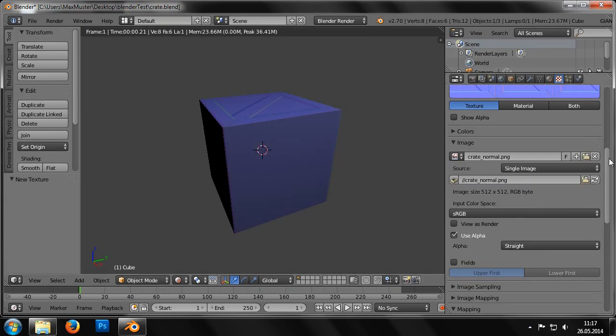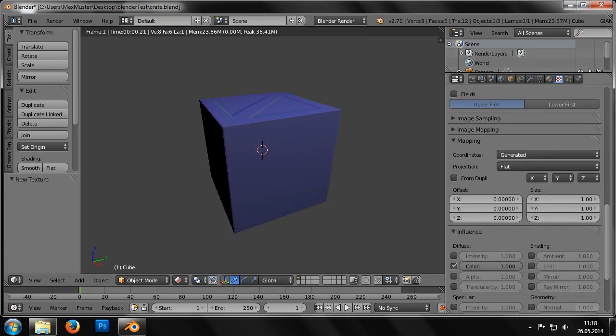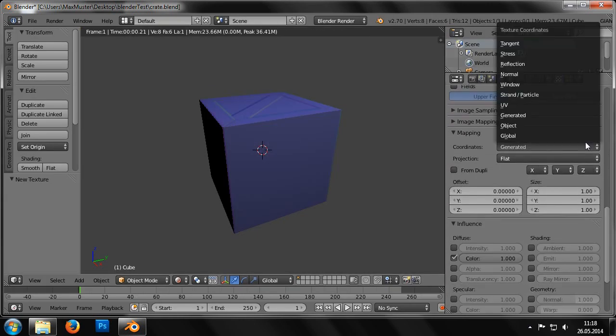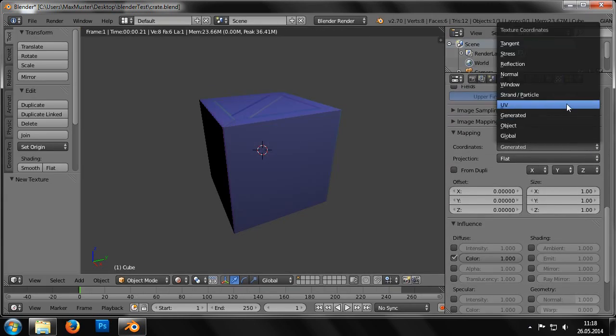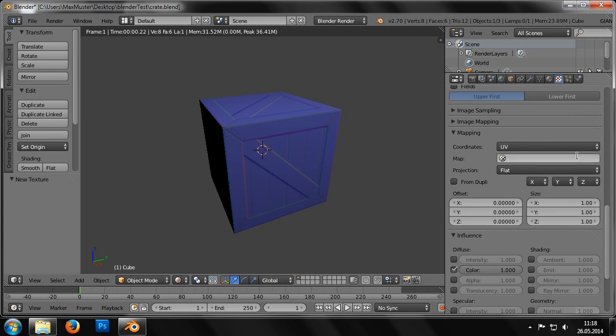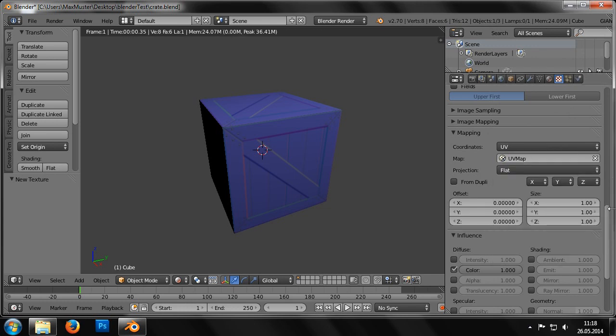We can then define the correct value for the texture attribute in the Mapping field. These are the same as before, UV for the coordinates attribute and UV map for map.